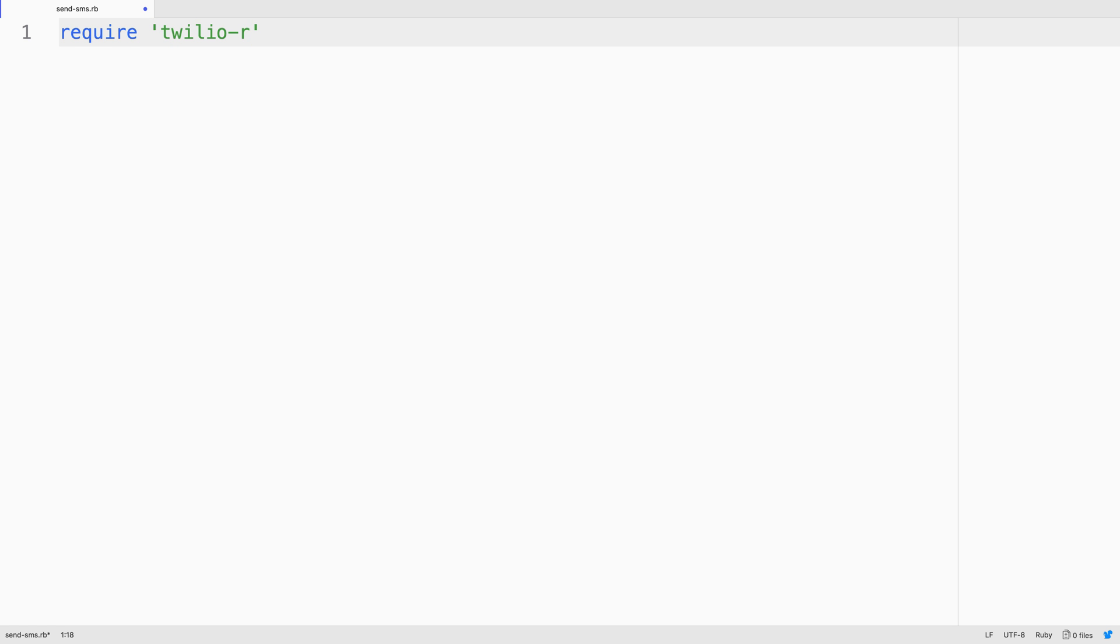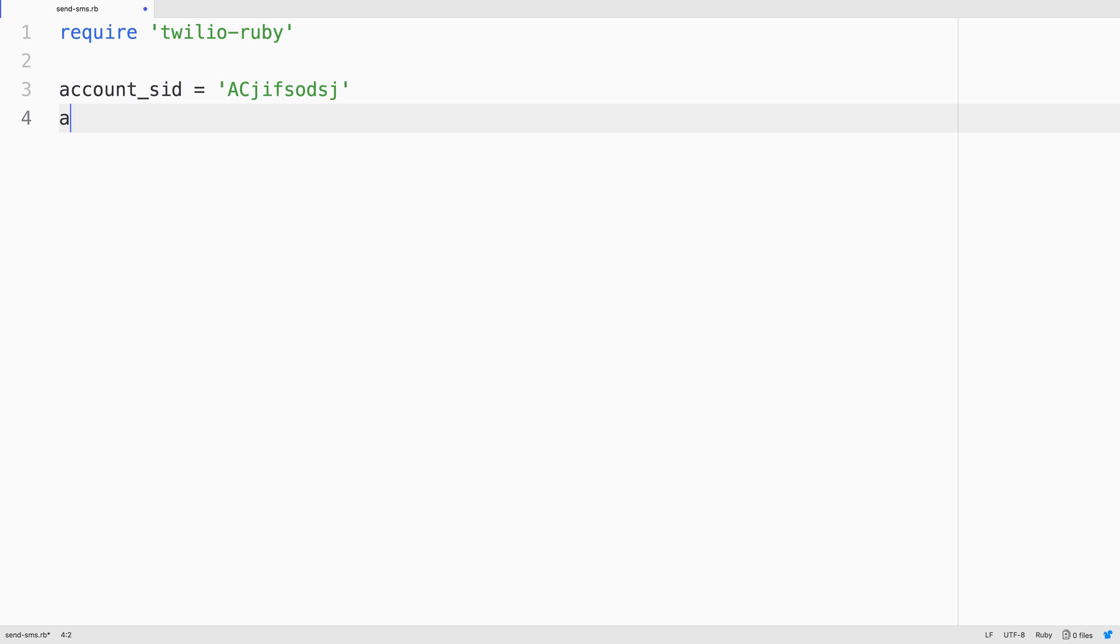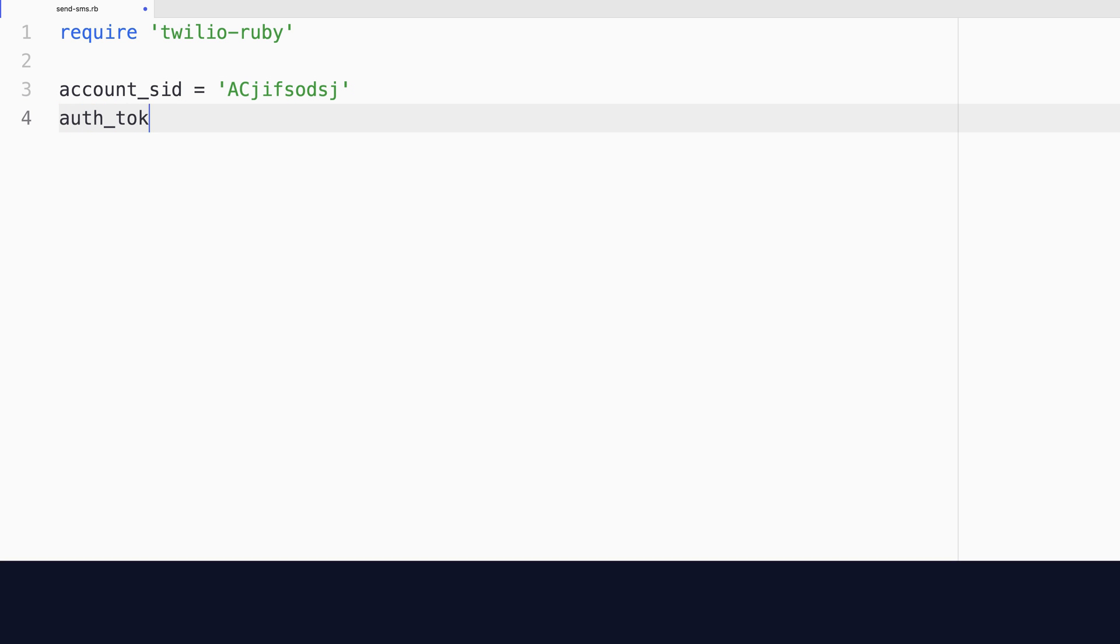First thing we'll do in here is require the Twilio Ruby helper library that we just installed. Then we'll declare some variables to hold our credentials from the Twilio console.